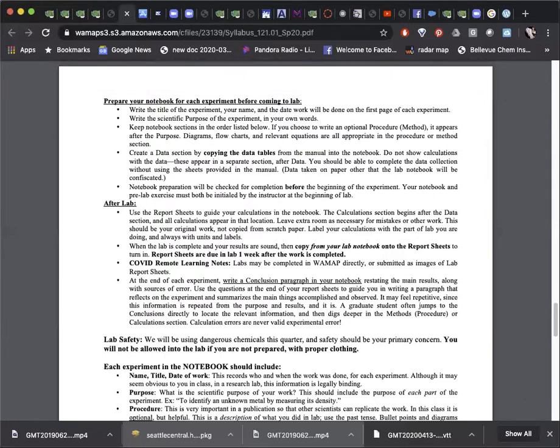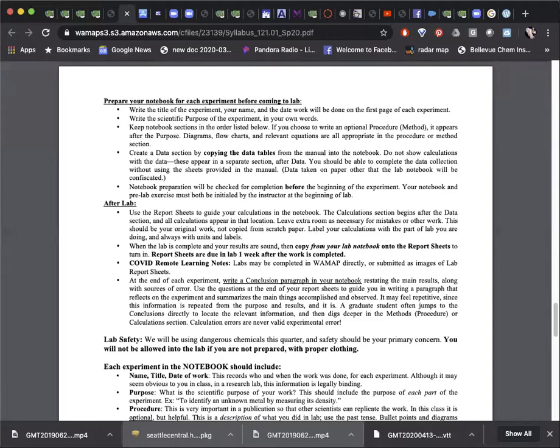The post-lab assignment will be available for the following week. Use the data from the lab to calculate the results, answer the questions, and complete the WAMAP assignment. In certain cases, an image of your paper can be submitted instead of answering questions within WAMAP. You can download the app CamScanner to convert photos into a single PDF.